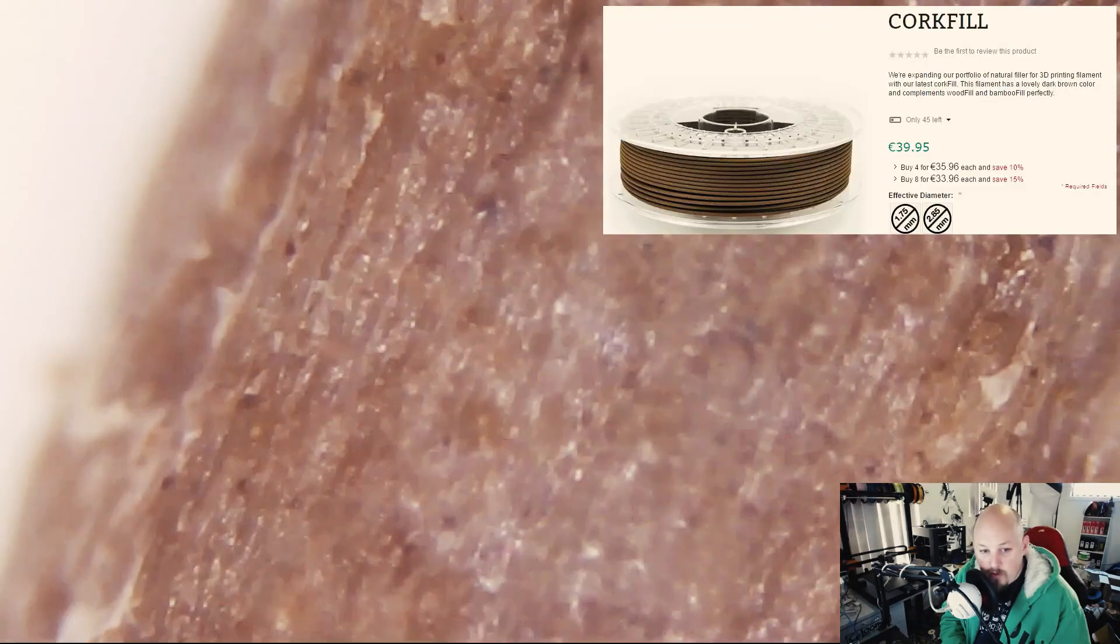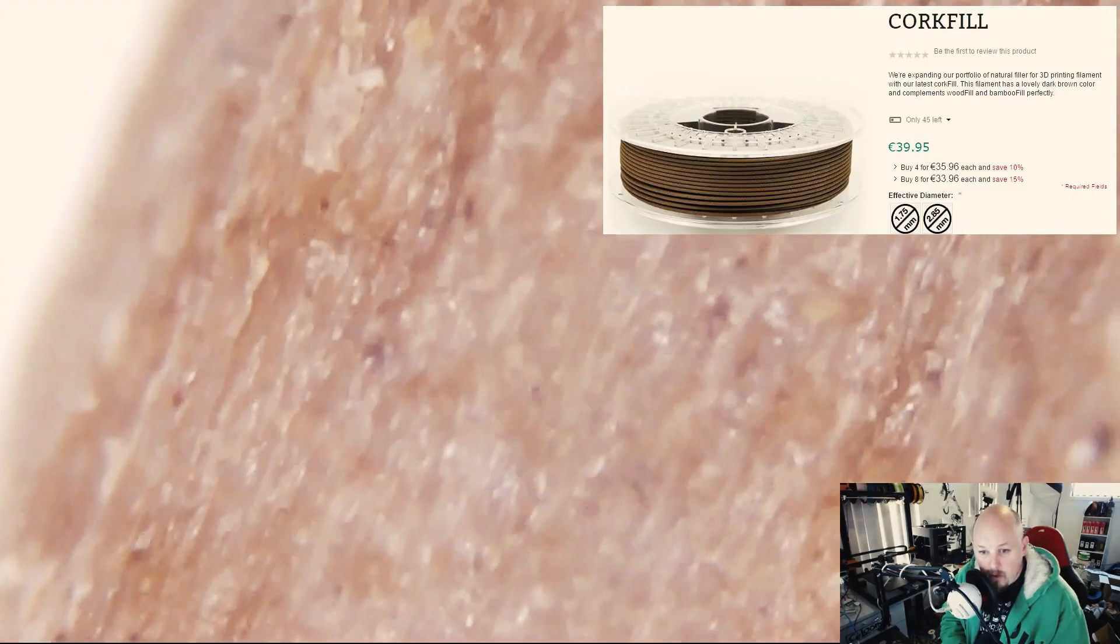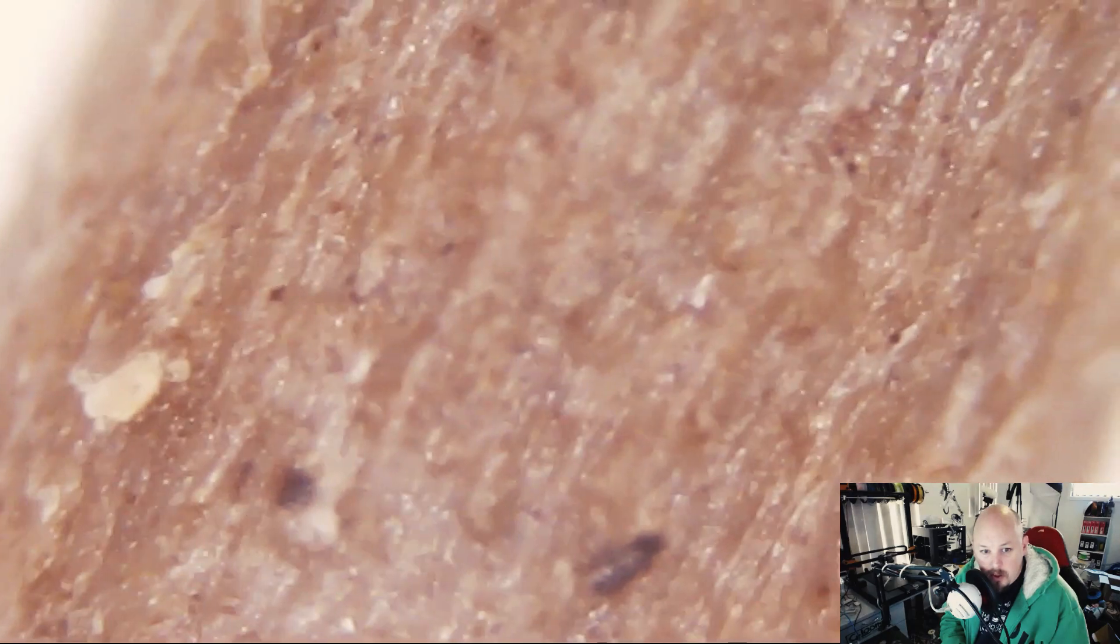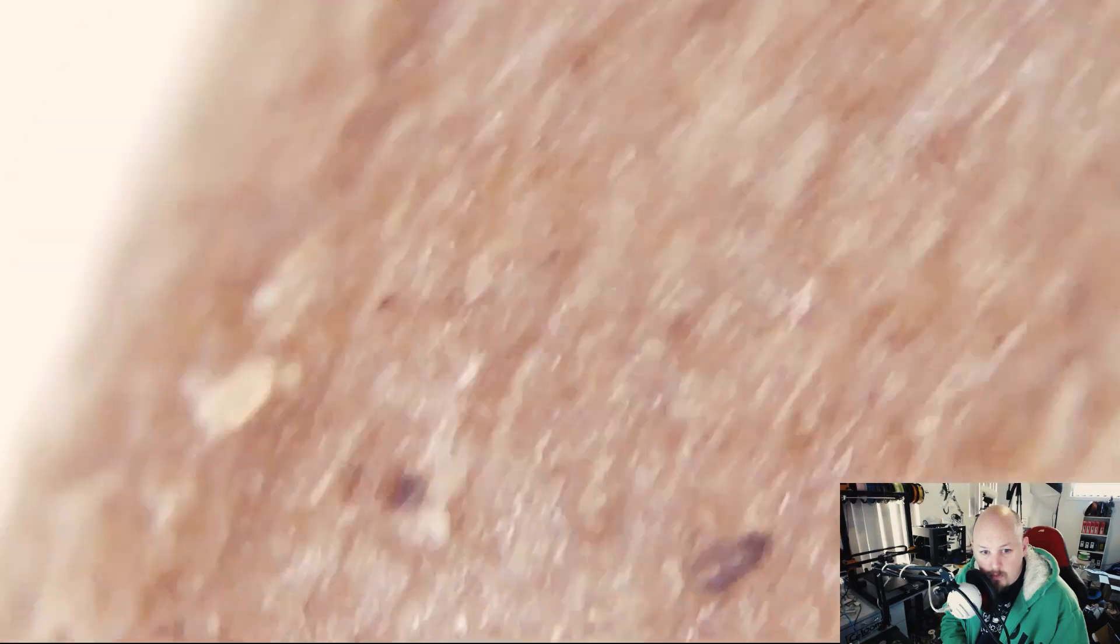This filament is cork from Colorfab. Cork fill, I'll put a link to the description. It looks really interesting. You can see all the random particles in there through the filament, and the occasional crap that's stuck to it. Let's check out the edge. It is rough.